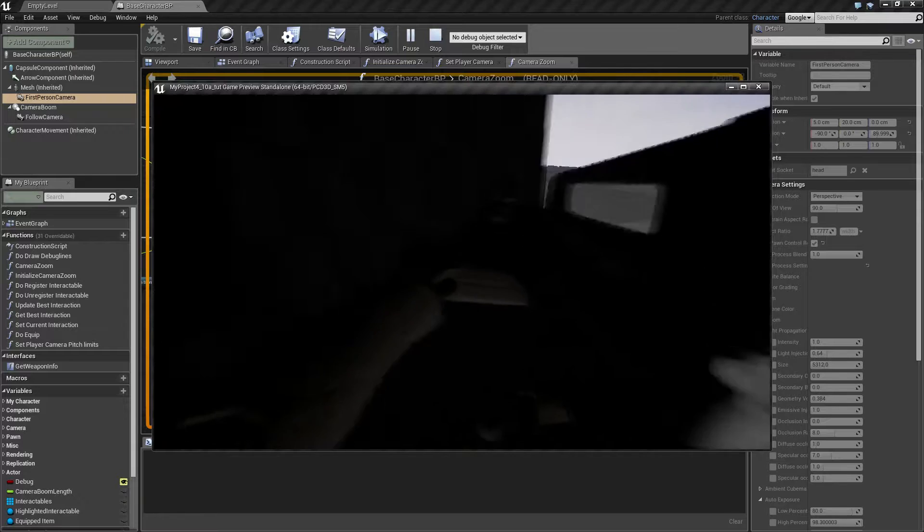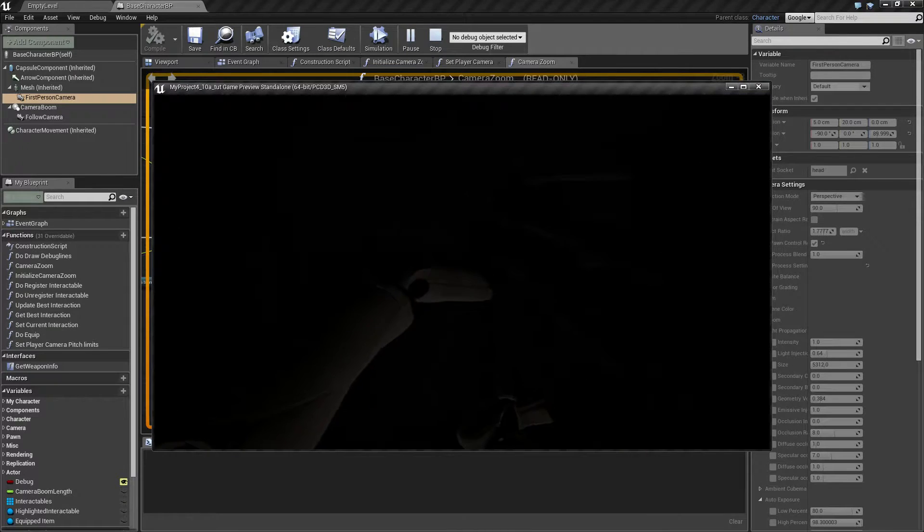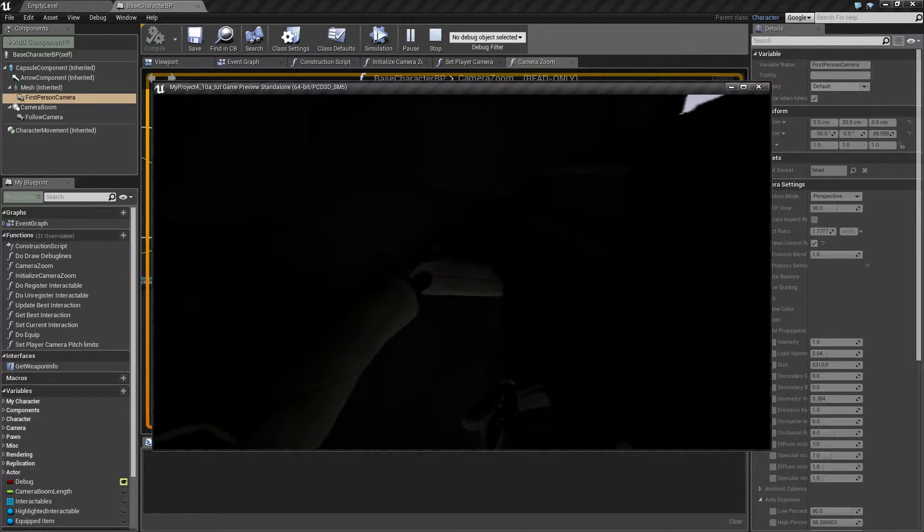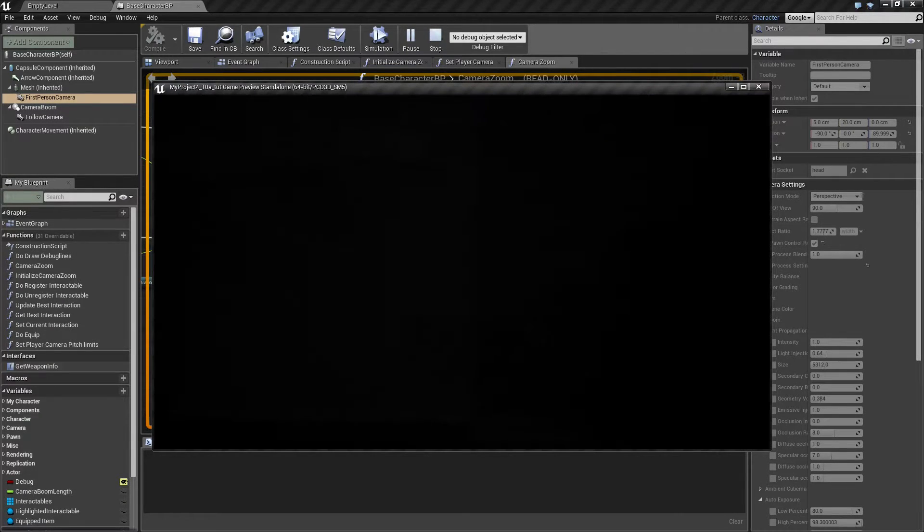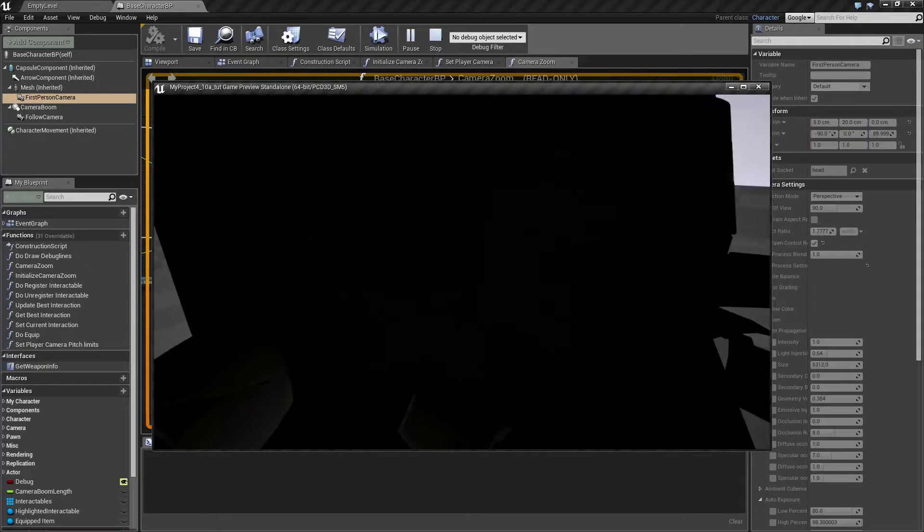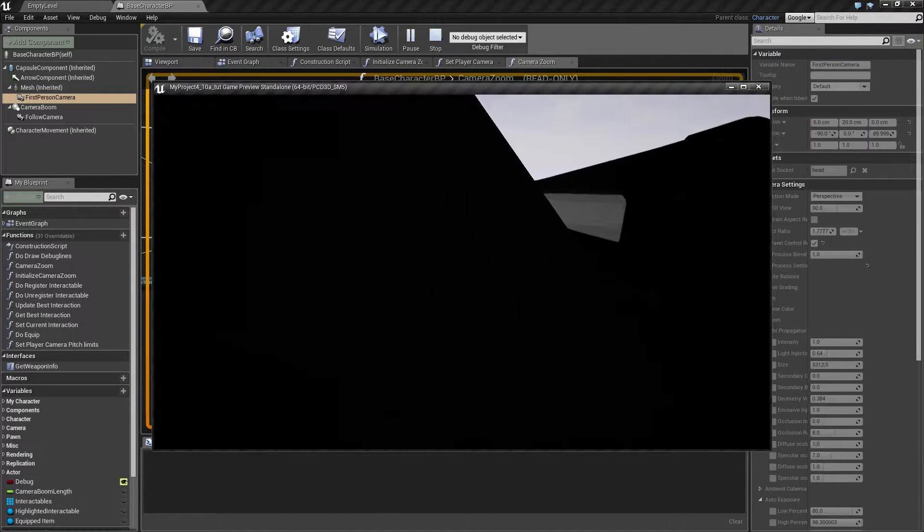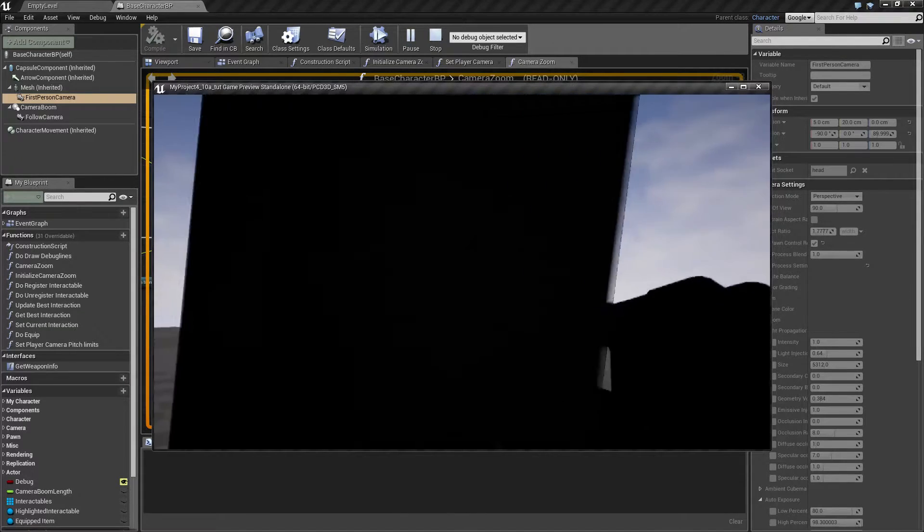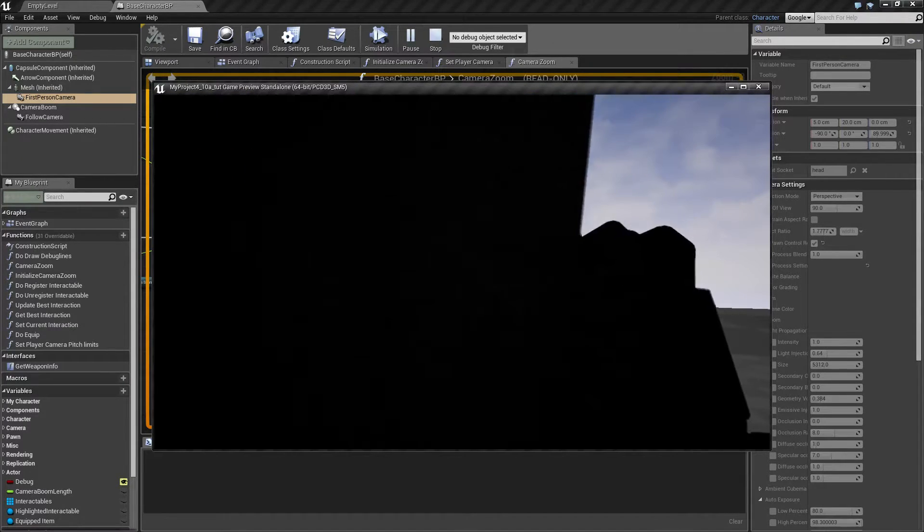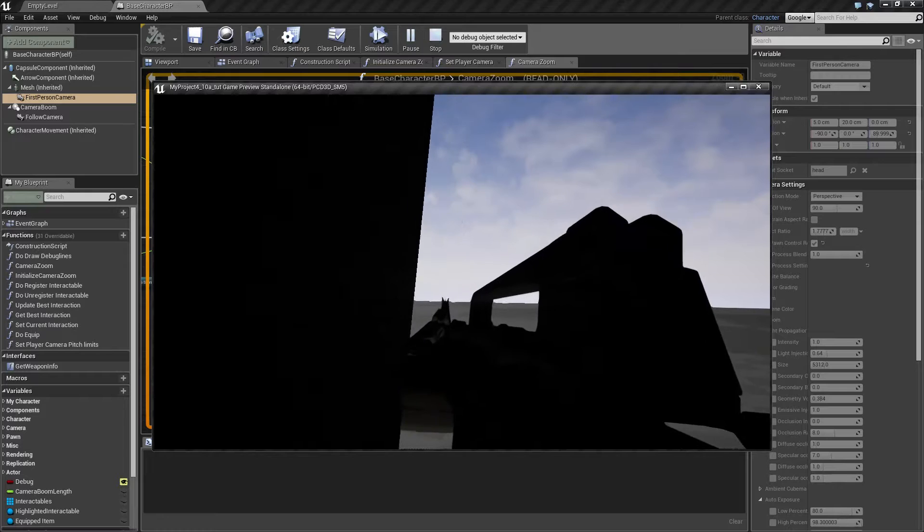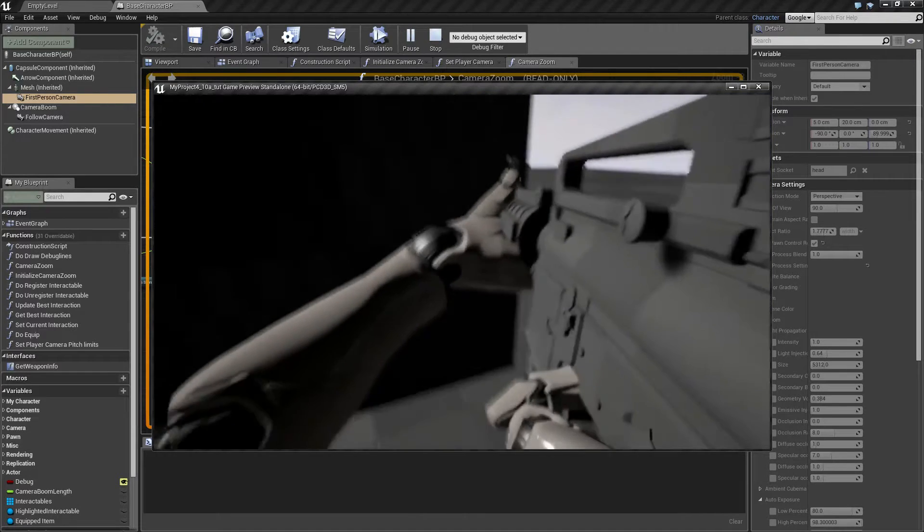Problem is, if I get close to a wall, I can actually look through the wall because my camera is actually a little bit too much forward.